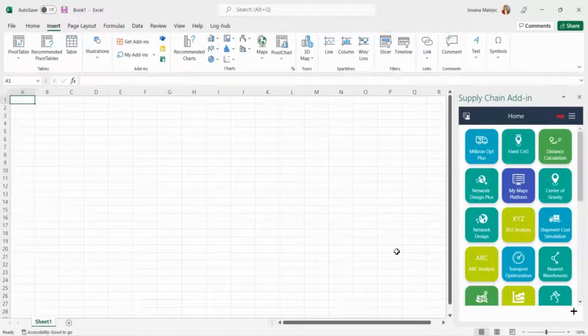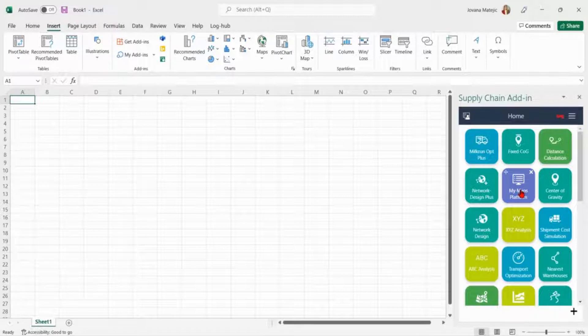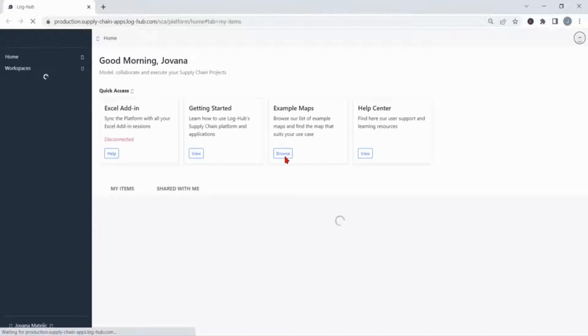If you want to enjoy undisturbed in our new platform and check all its benefits, first you have to clear the Office cache before starting to work with supply chain apps. Open MyMaps platform and go to help center.